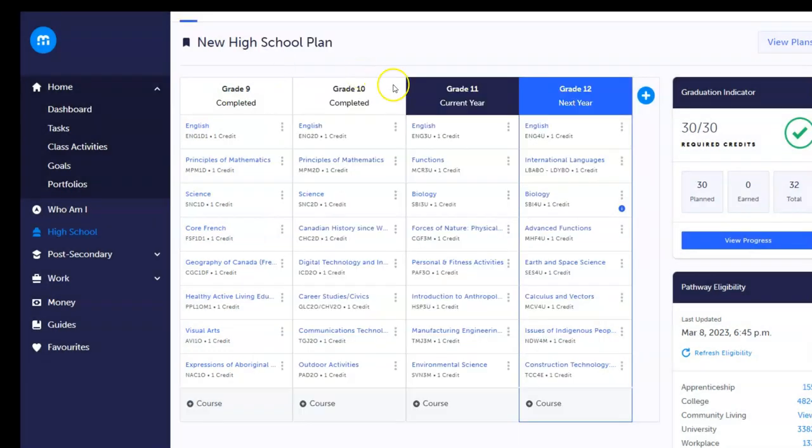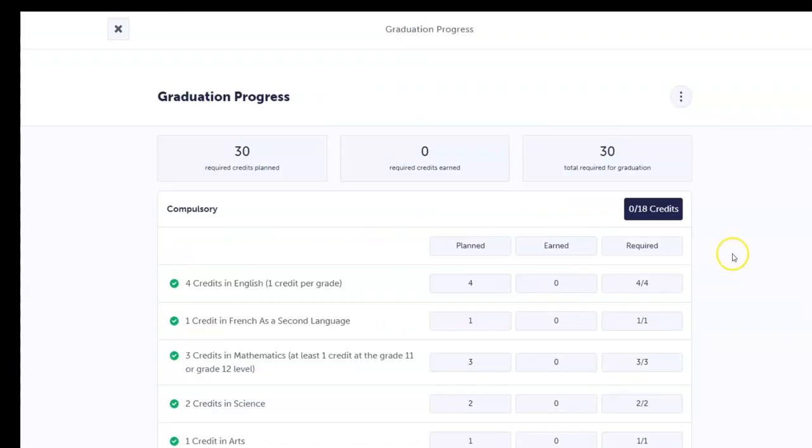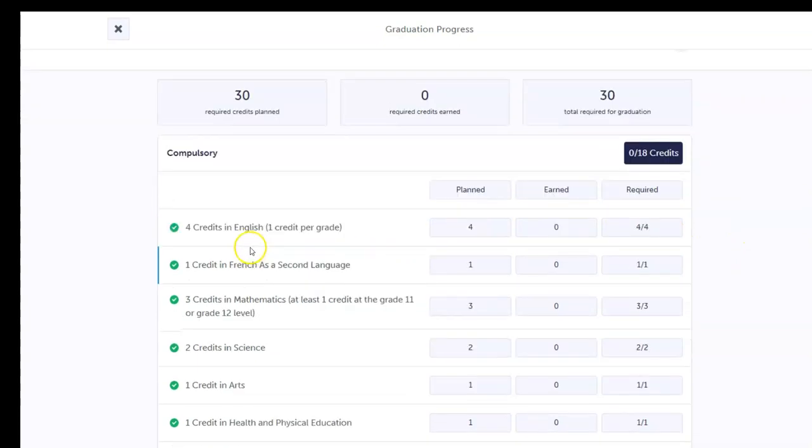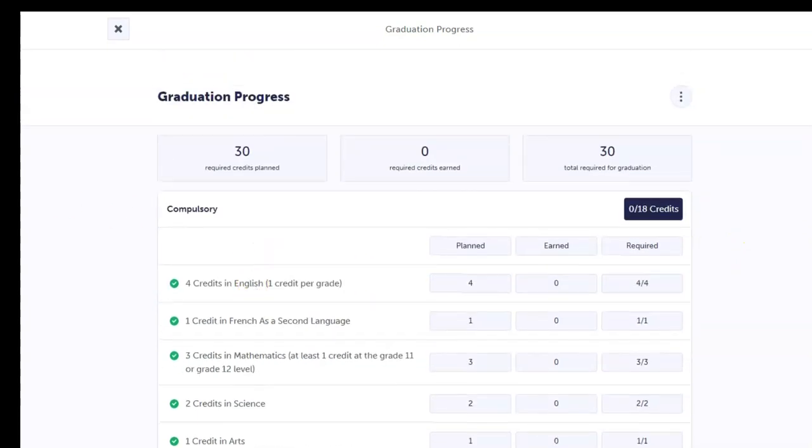We know you want confirmation that graduation requirements are being met. On the right-hand side, you will see the graduation indicator showing a detailed progress report on graduation status based on the current school plan.